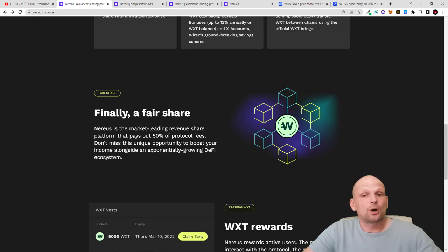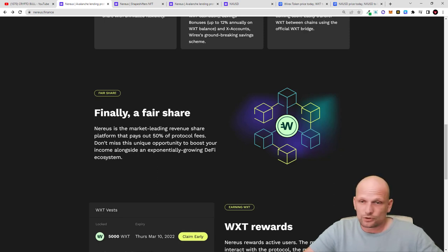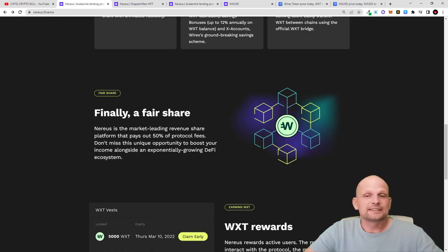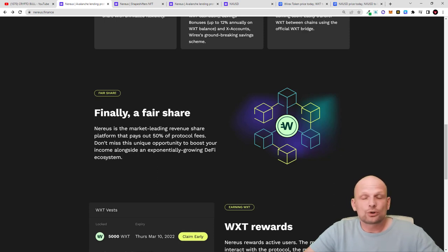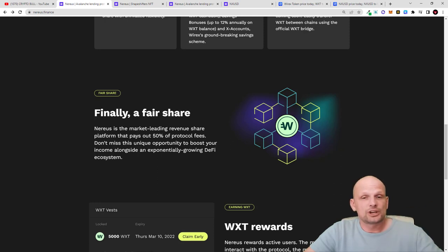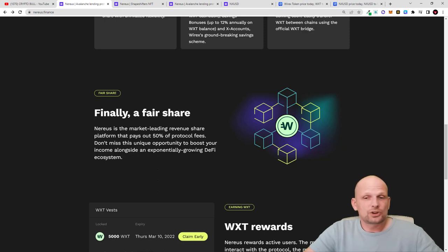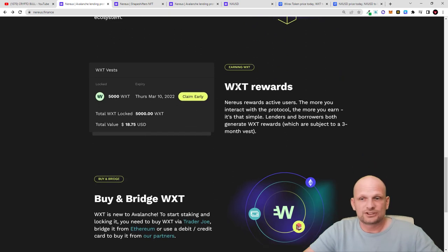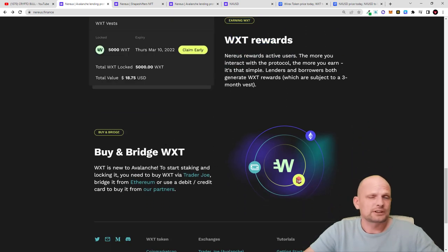Nereus utility unlocks the earning potential of WXT. Wirex utility is used by 4.5 million customers. Multi-chain by design, WXT is already available on Ethereum and Avalanche networks. Finally, fair share - Nereus is the market lending revenue share platform that pays out 50% of protocol fees. This is one of the biggest lending protocols I've seen which gives holders the biggest revenue. We'll talk about NFTs where NFT holders will also be eligible for these revenues and revenue share.